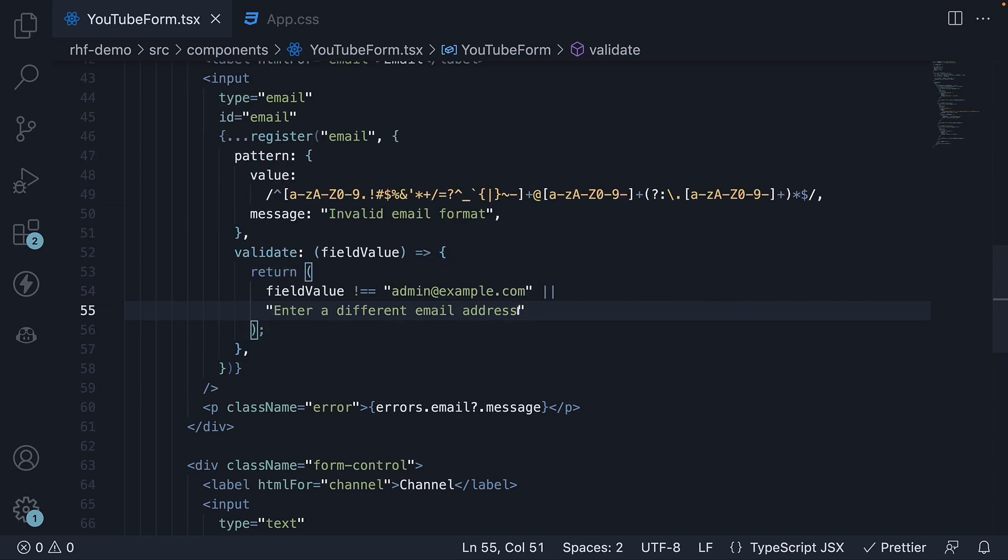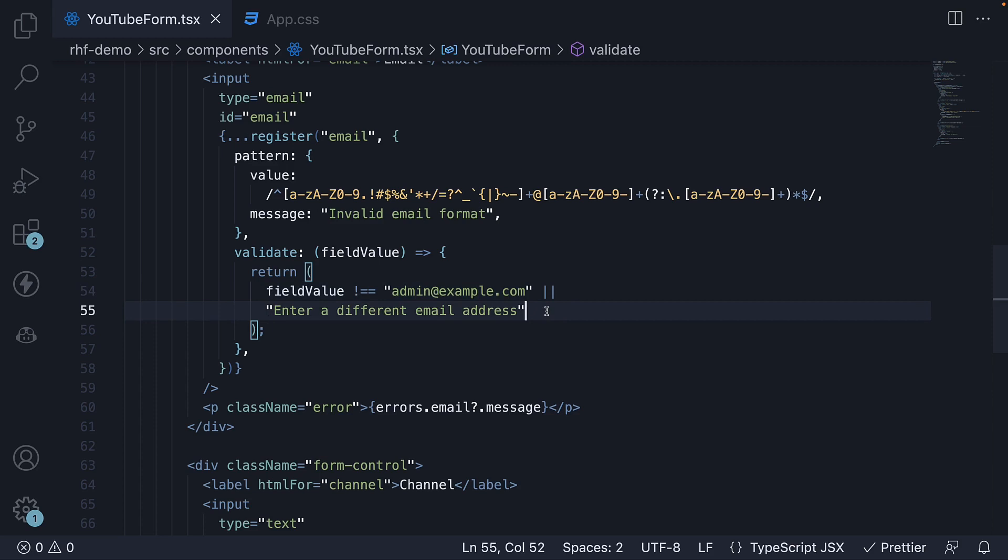This means that as long as the email field value is not admin@example.com, validation rule is satisfied. If the value is admin@example.com, set the error message as enter a different email address.